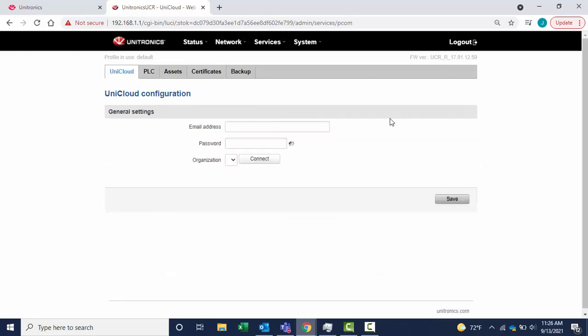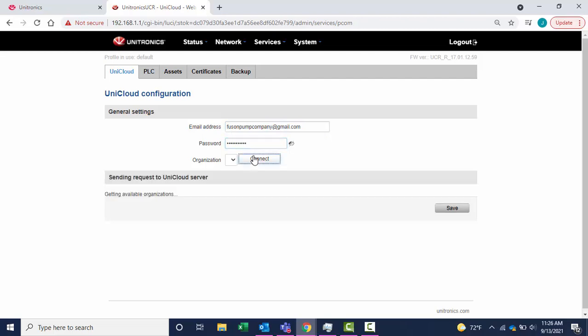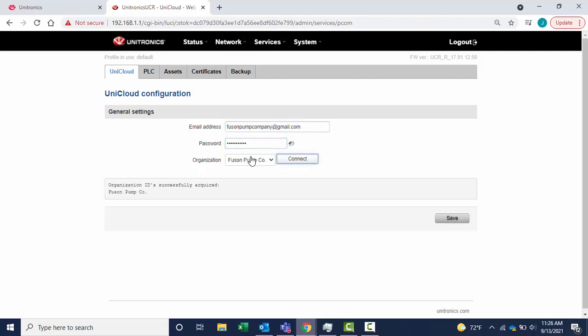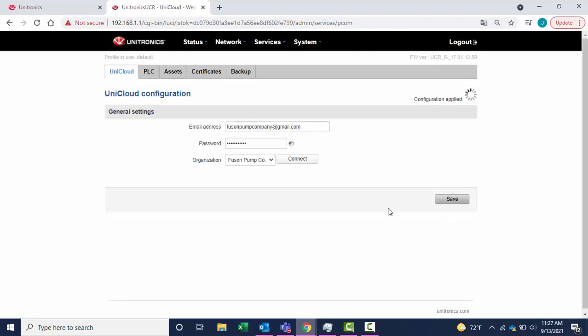Log into the cloud account. The organization's ID was successfully acquired. Select Save. The configuration has been applied.